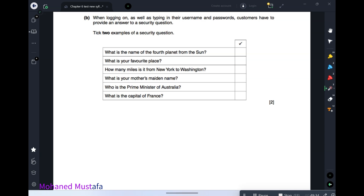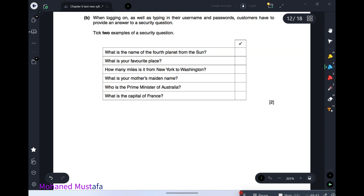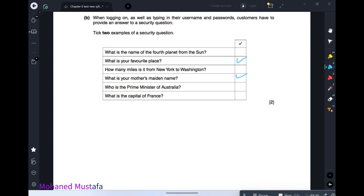One method is asking a personal question that only you would know, such as a favourite place. These personal questions are answered when you first create your account. Whenever the system needs to verify your identity, it re-asks these questions and compares your answer.